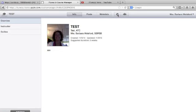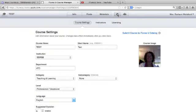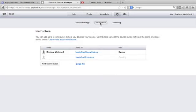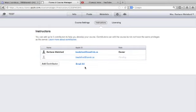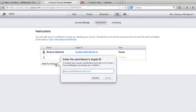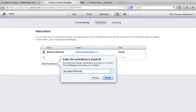It looks like a cogwheel. Here you're familiar with the course settings. Let's tap on instructor. I've already invited Bea Welsford at SSRSB. Let's invite a Kingdom at SSRSB.